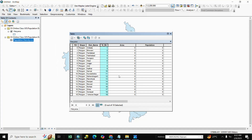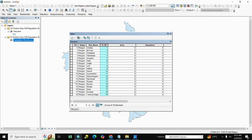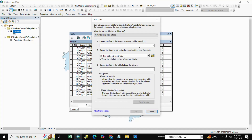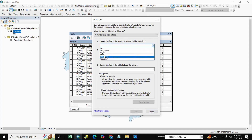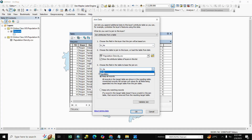You can see the same serial number here. We join it — right-click, go to Join, and select 'Join attributes from a table'. We select Serial Number as the join field, the CSV file is already selected, and we choose Serial Number and 'Keep only matching records', then click OK.